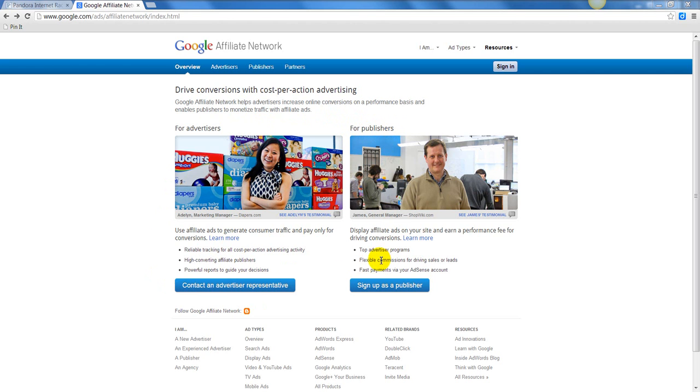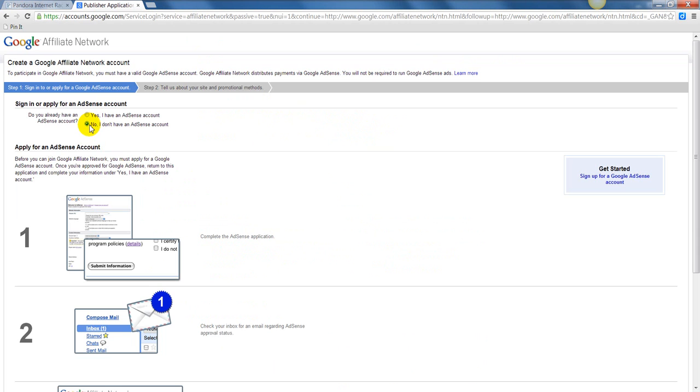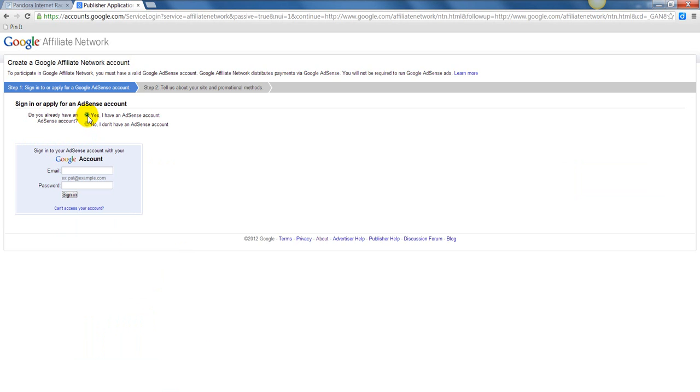You'll come here to sign up as a publisher. You're going to see here that it's going to say, do you have an AdSense account? If you haven't signed up for an AdSense account, it says go sign up for one. But once you have, all you do is say yes, I have an AdSense account, and you log in. Then they'll ask you just a few questions about how you plan to post your ads, and they'll approve your account very quickly because you already have gone through the process with AdSense.